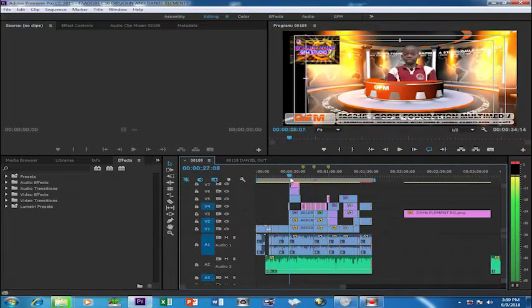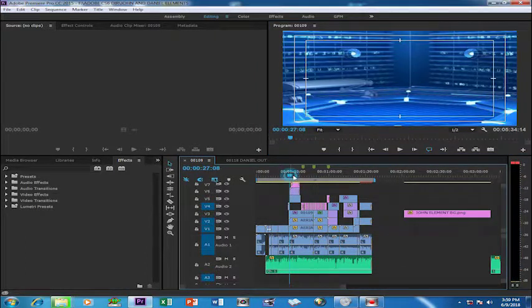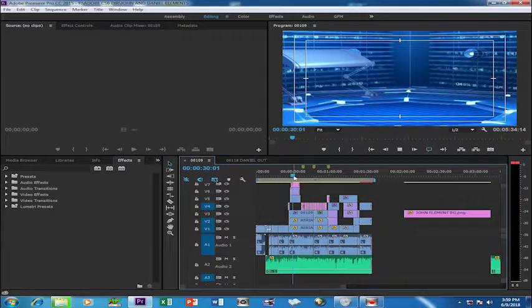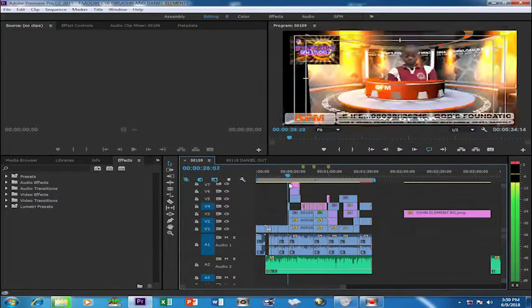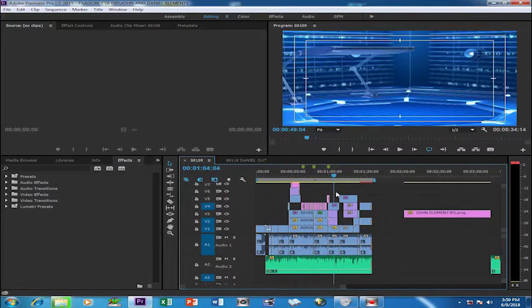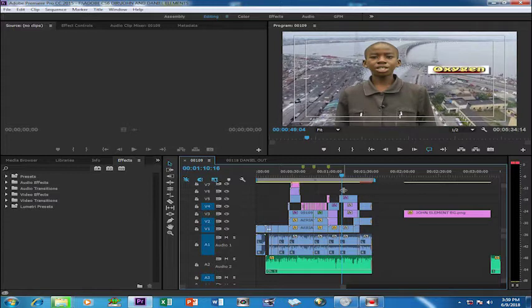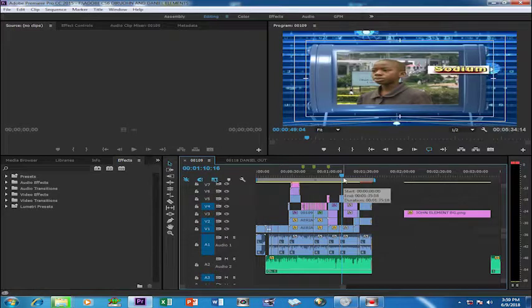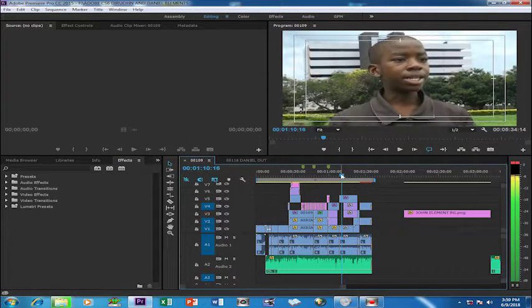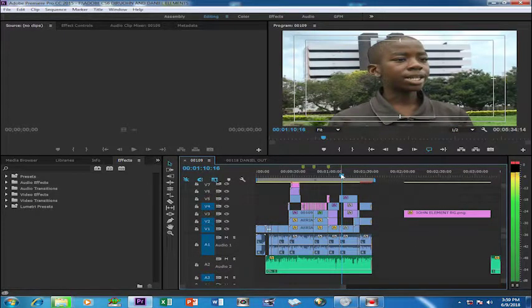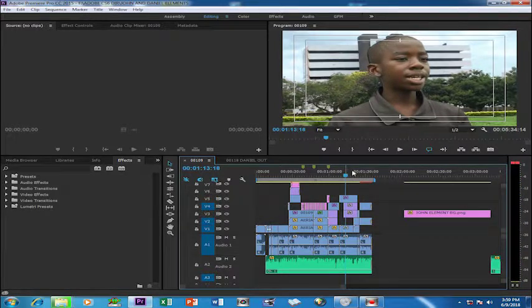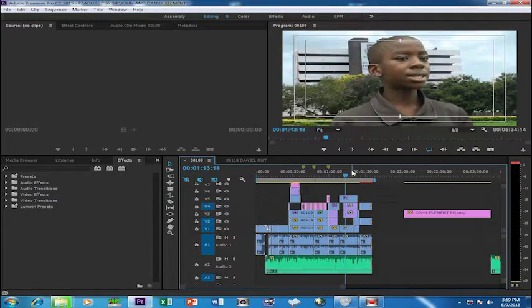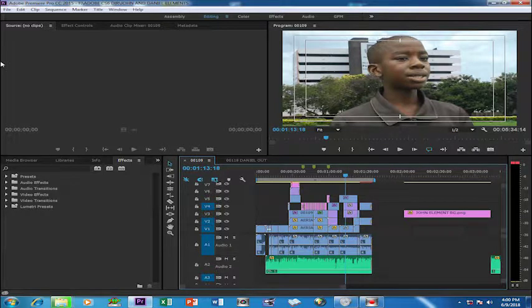This is my sequence. Now I want to render it. On your keyboard you can press Ctrl+M, or you can go to File.